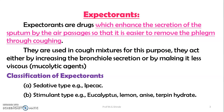Expectorants are the drugs which promote the secretions of the sputum by the air passages so that it is easier to remove the phlegm through coughing. They are used in cough mixtures for this purpose.